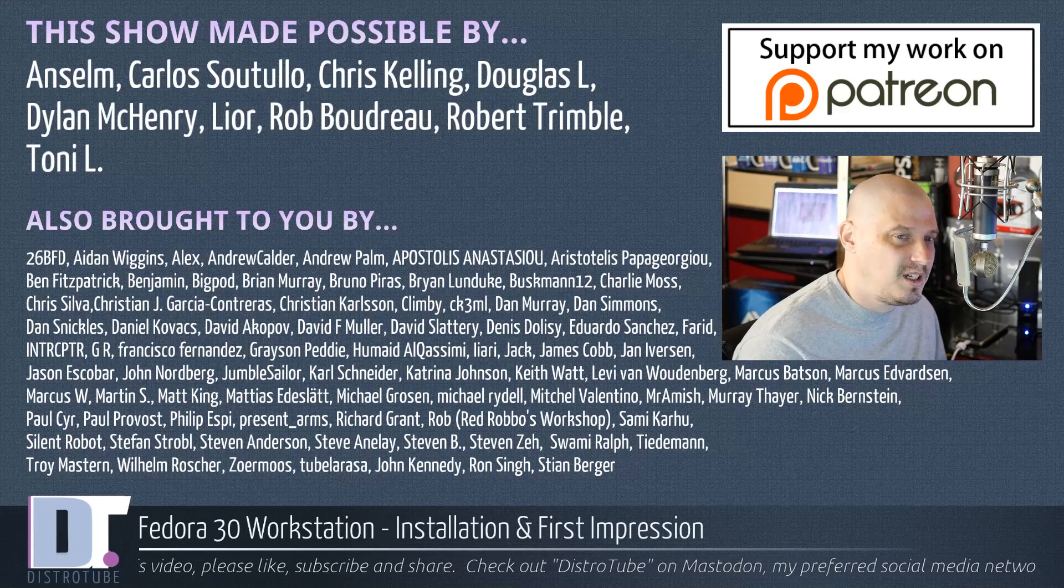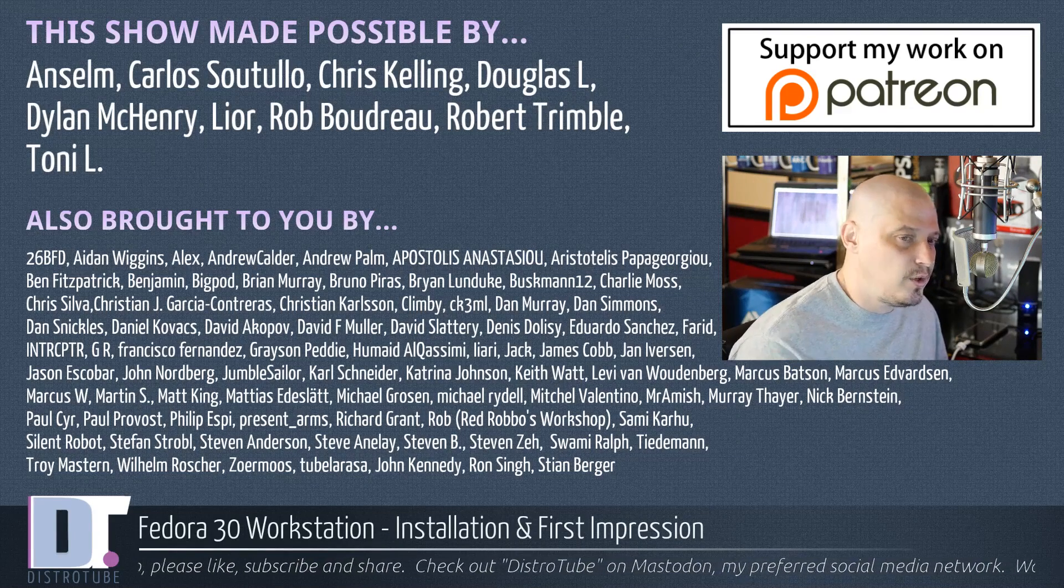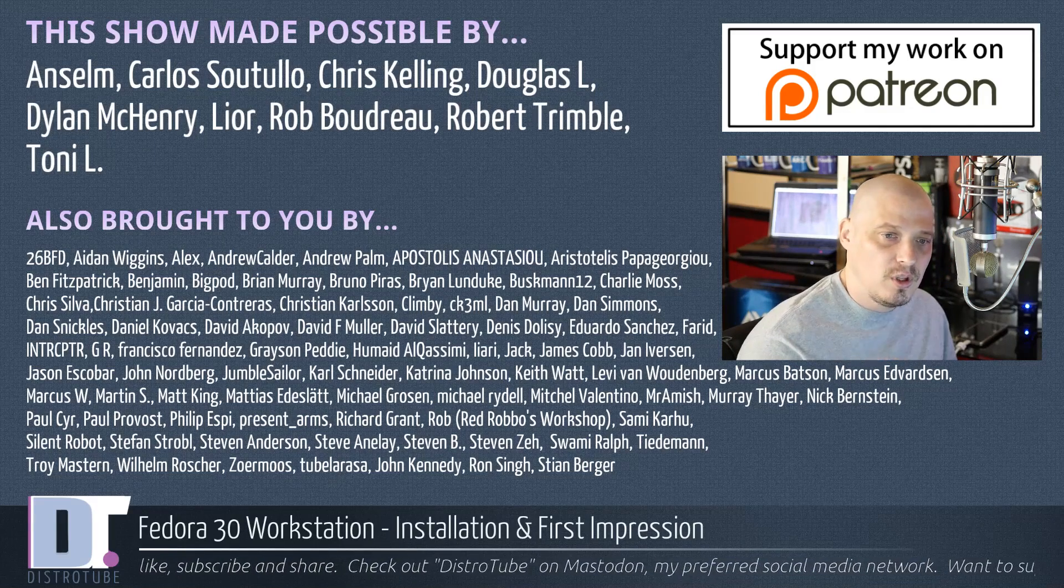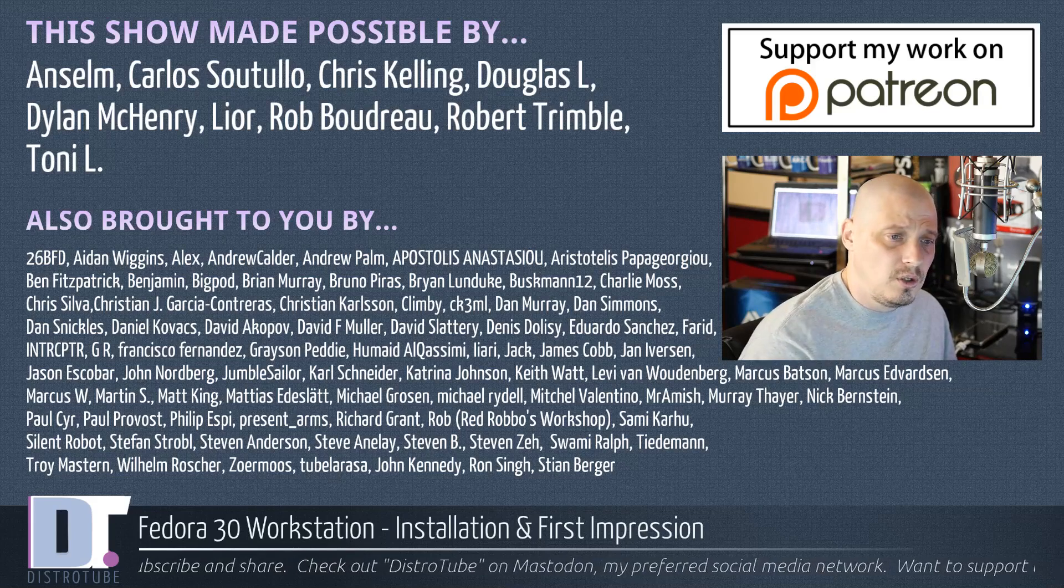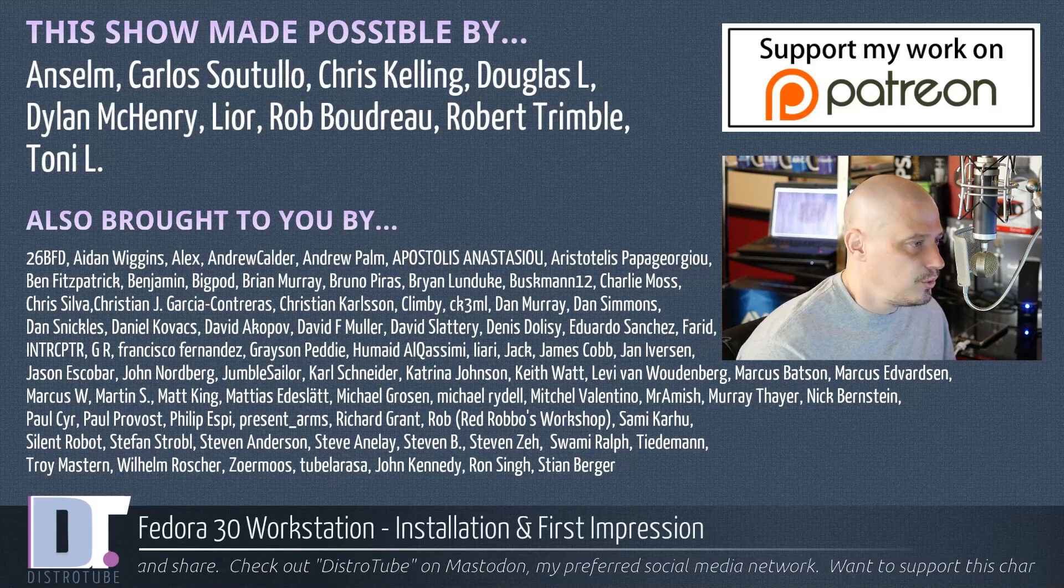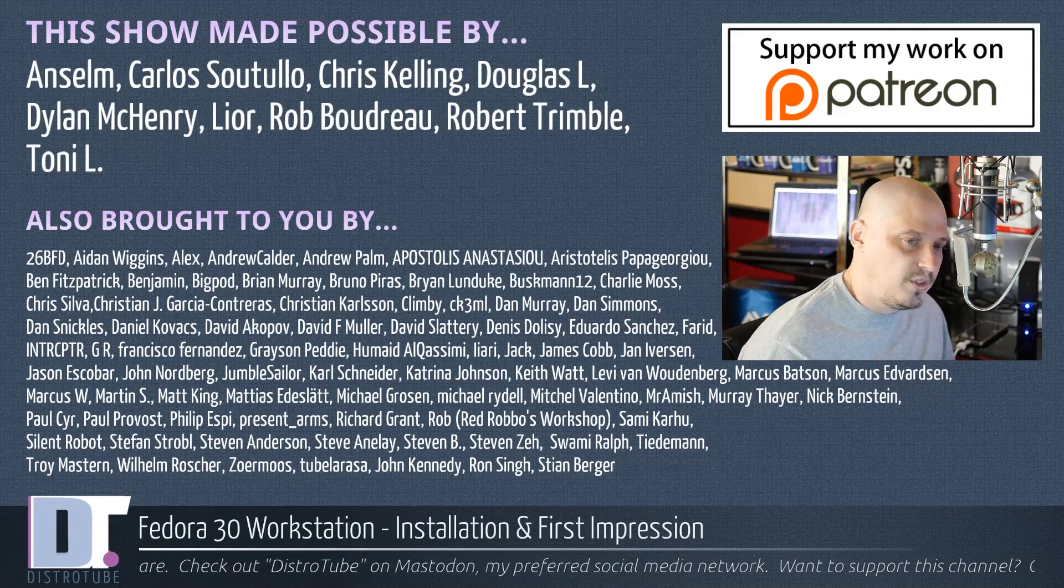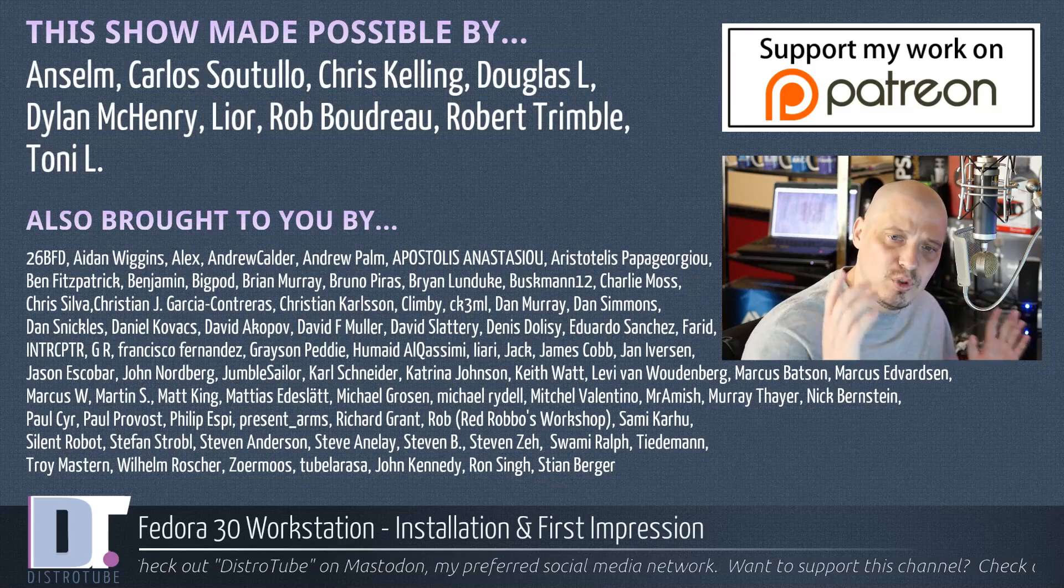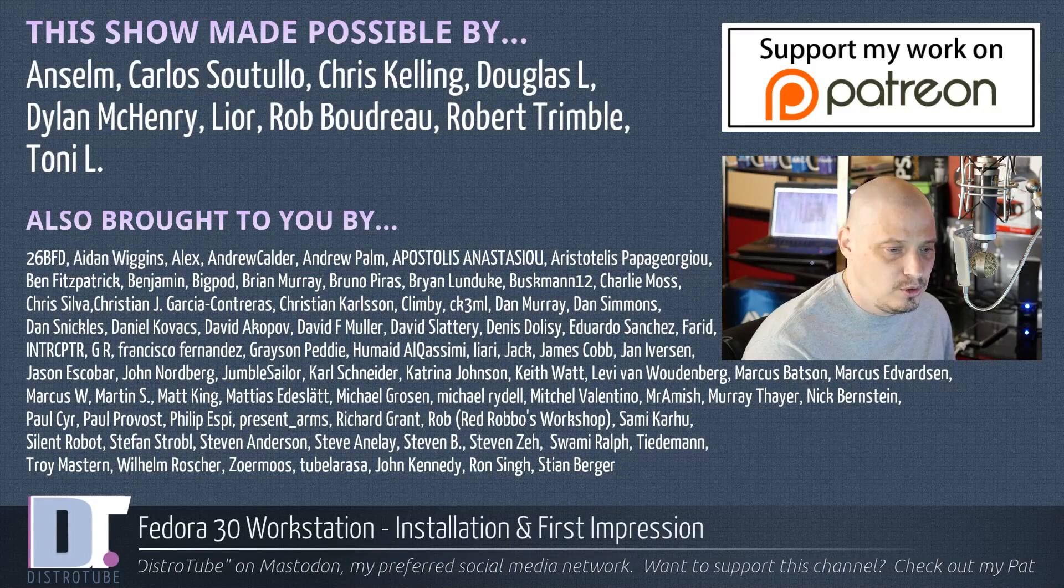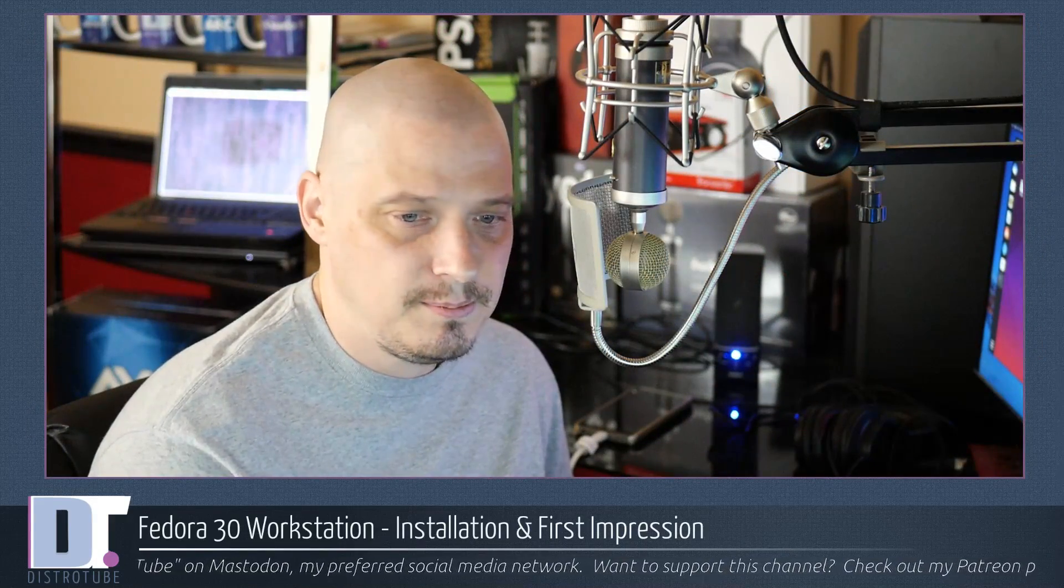This show was made possible by Ansem, Carlos, Chris, Douglas, Dylan, Leo, Rob, Robert, and Tony. They're the producers of the show, my highest tier patrons over on Patreon. Without those guys, this show would not be possible. Show is also brought to you by all those fine ladies and gentlemen. You guys see that list of names on the screen that help support my work over on Patreon. Without these guys, this show about Fedora 30 workstation would not have been possible. If you'd like to support the channel, please consider doing so. You'll find me at DistroTube over on Patreon. All right, guys. Peace.